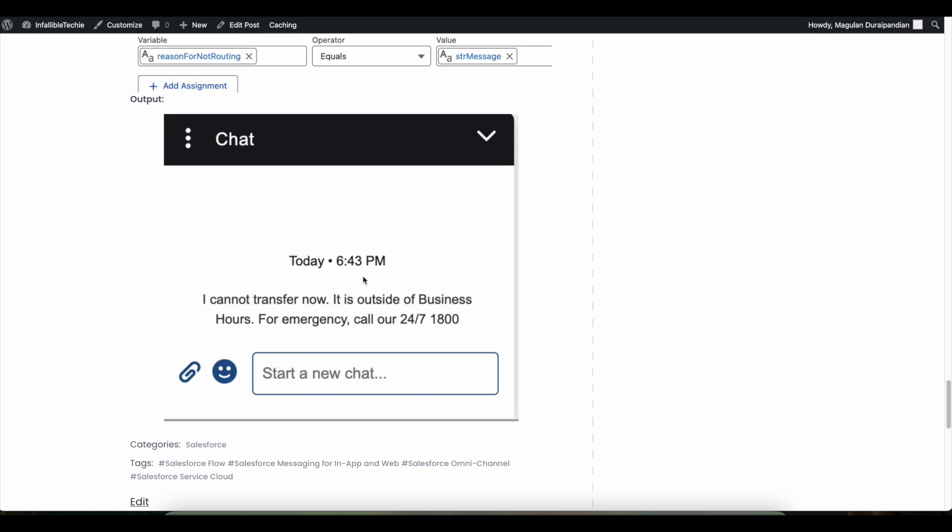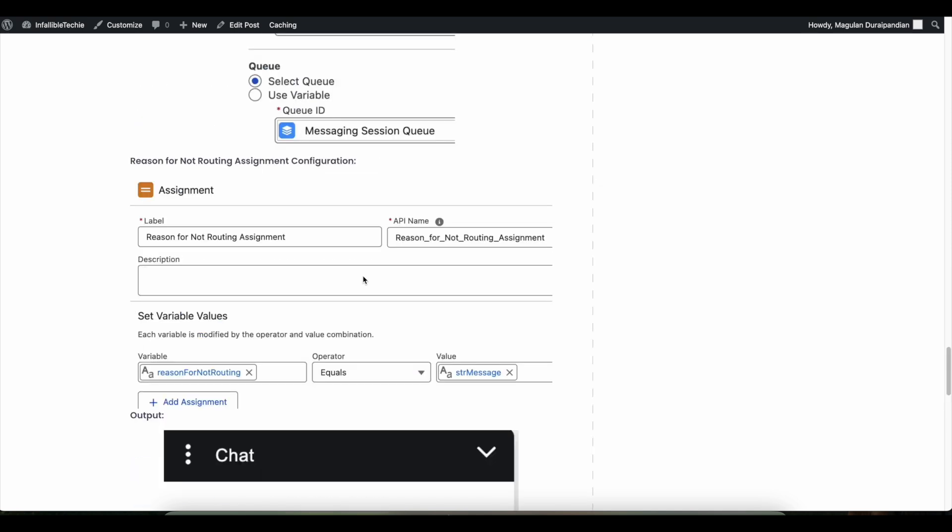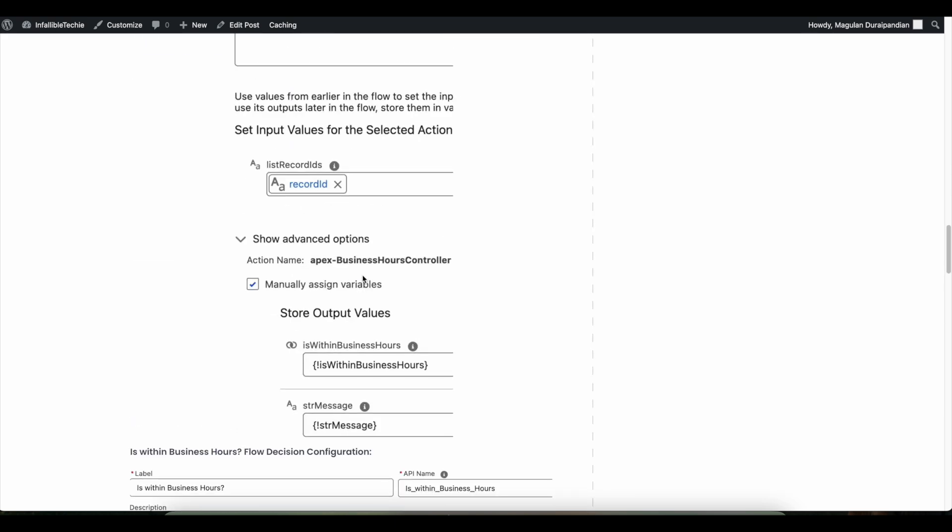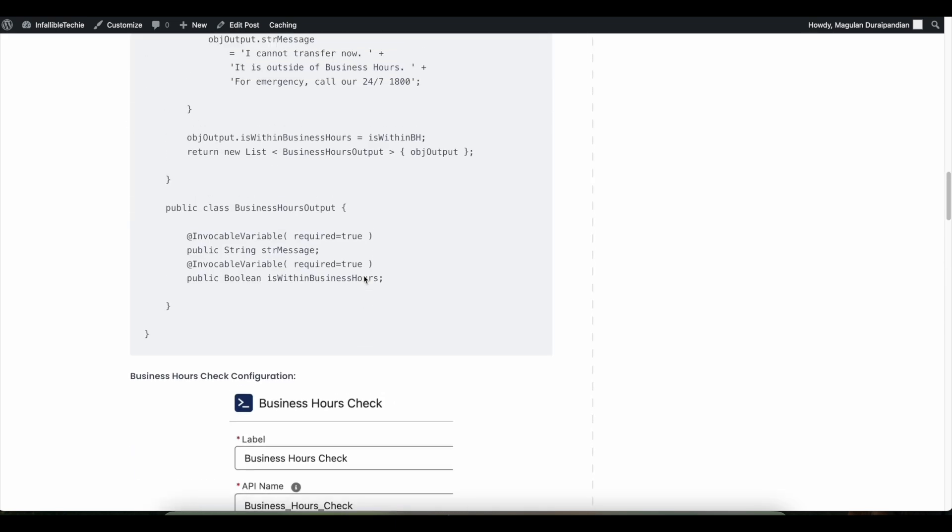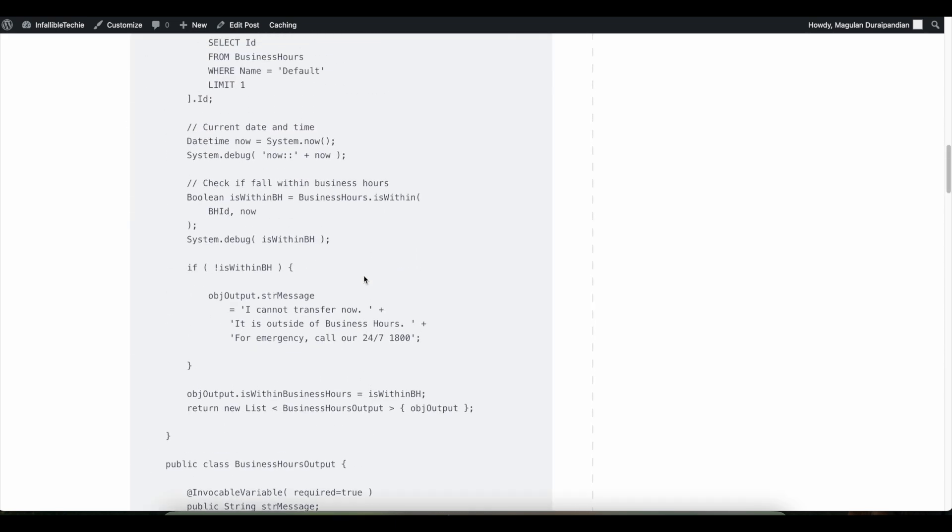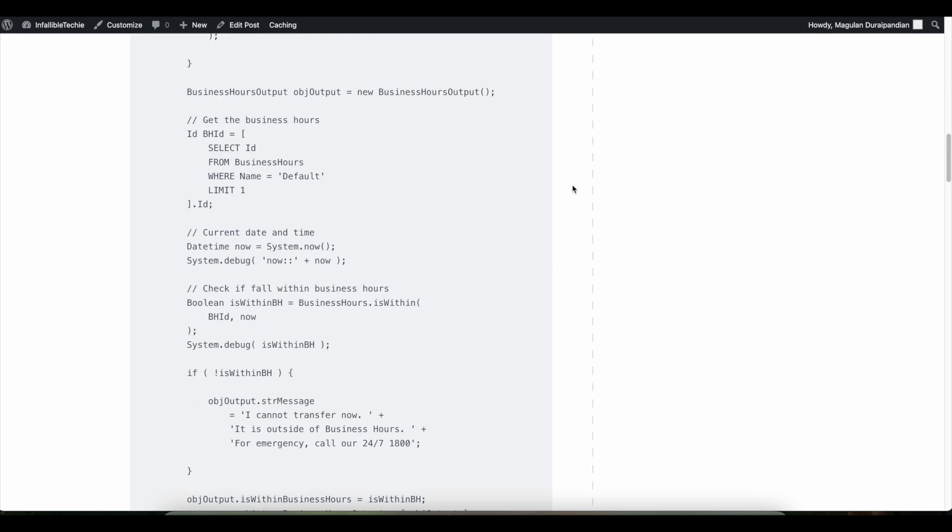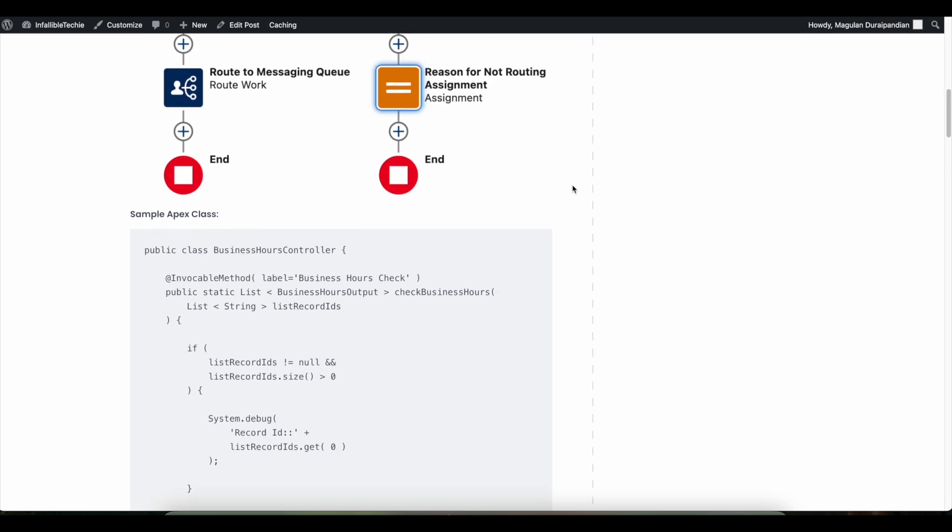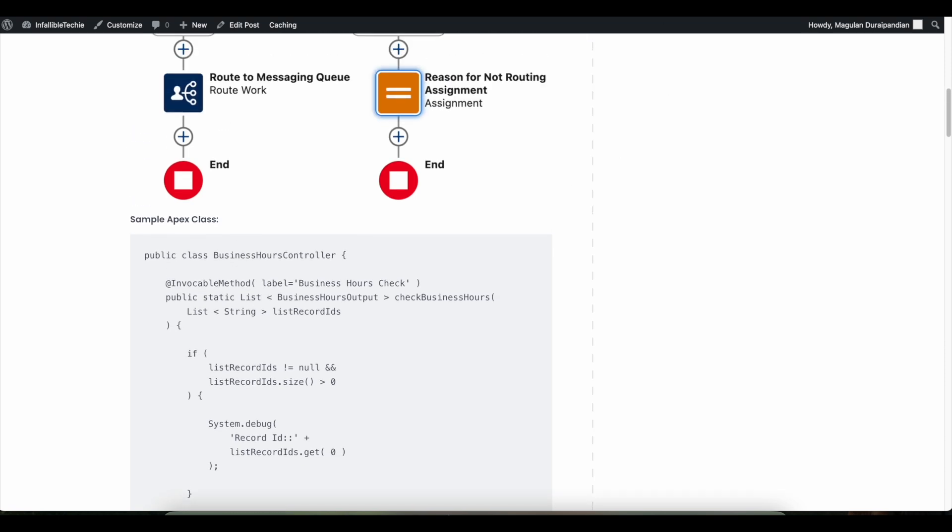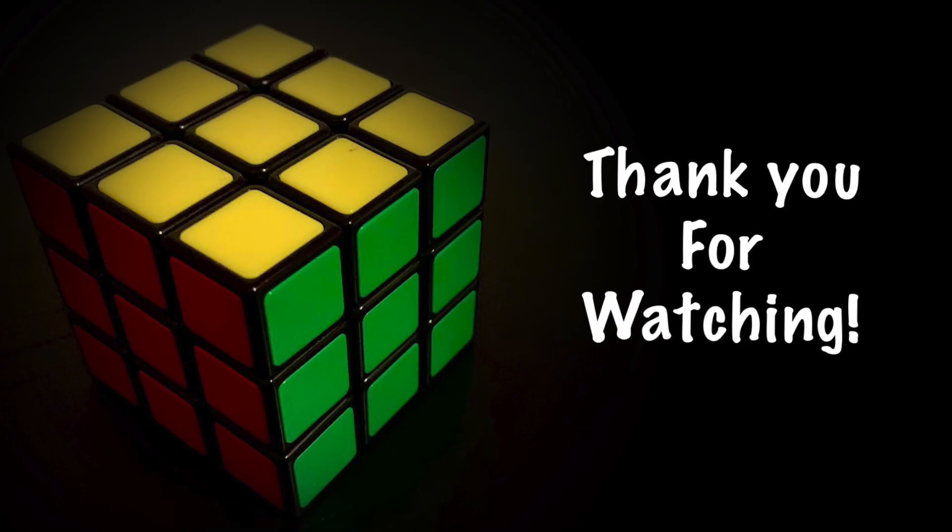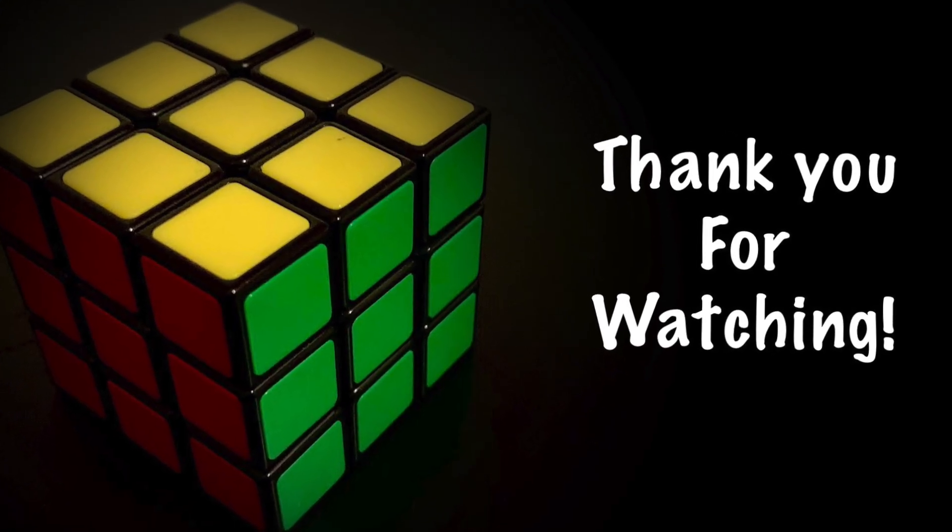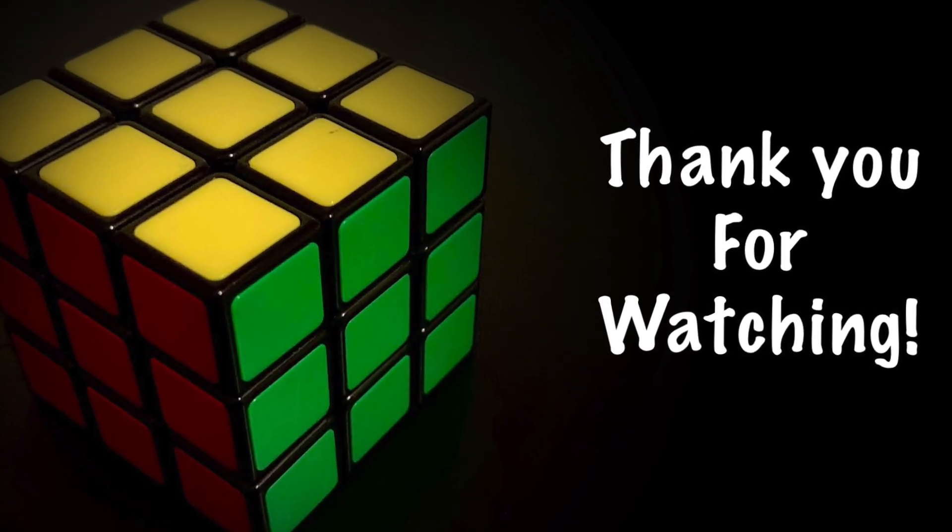I hope it was helpful. Thank you for watching.